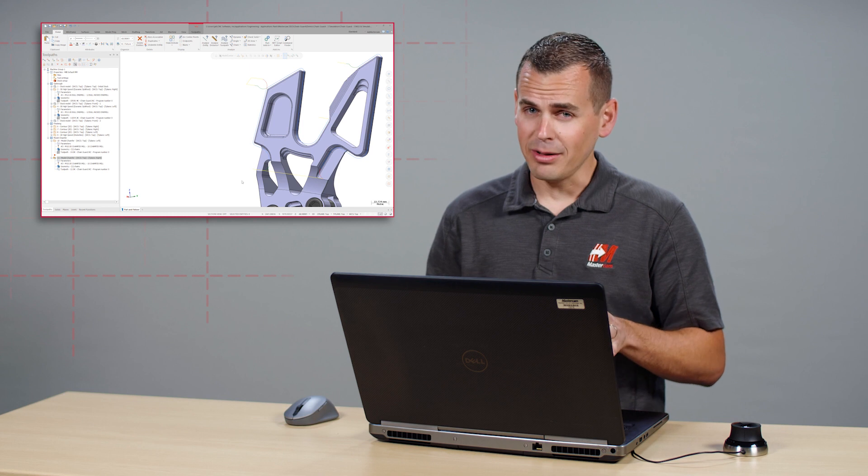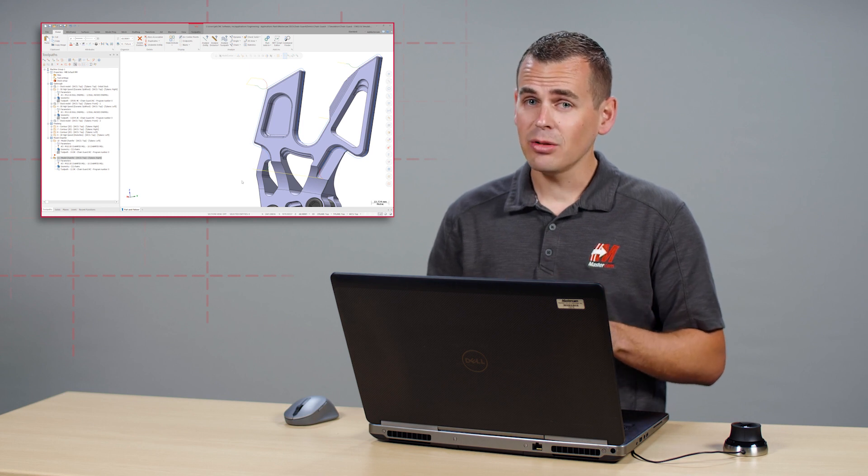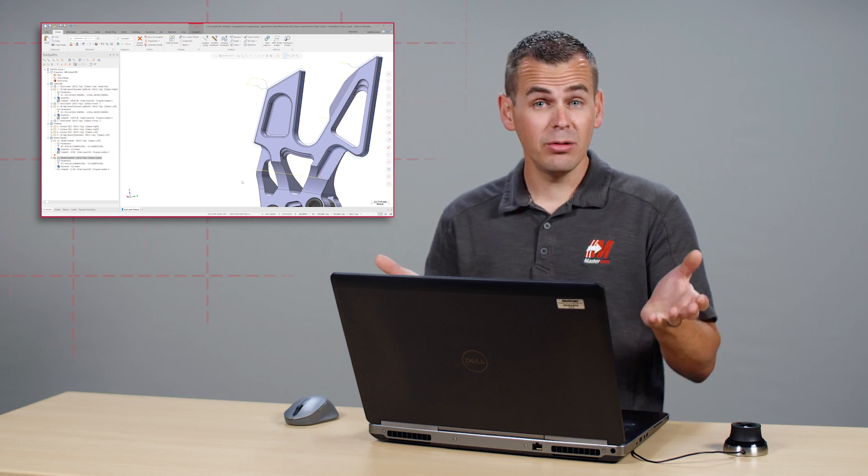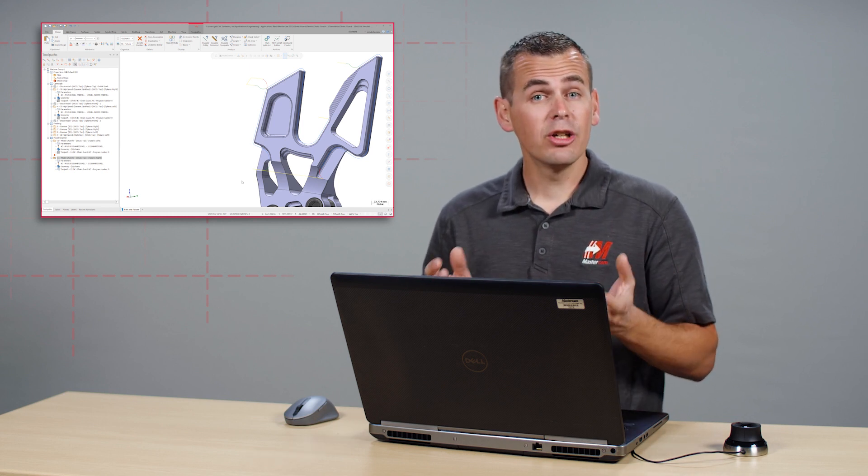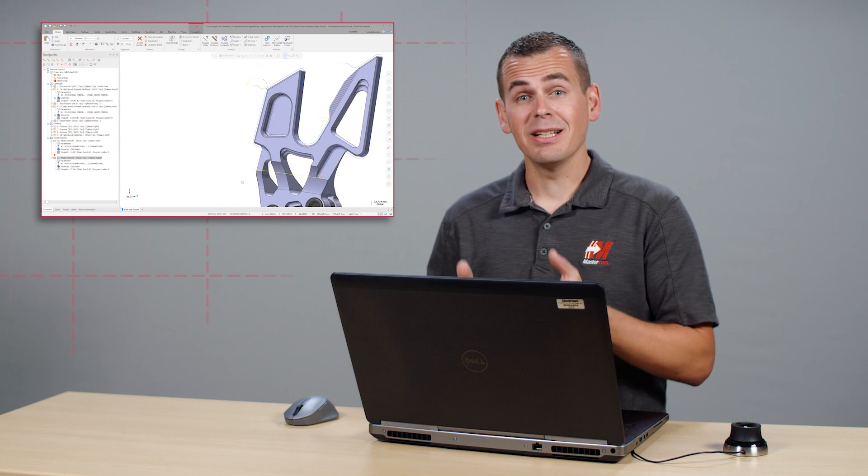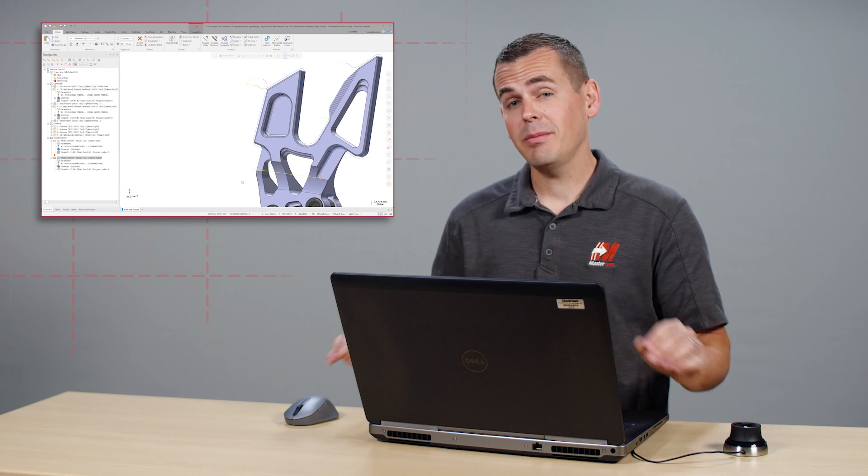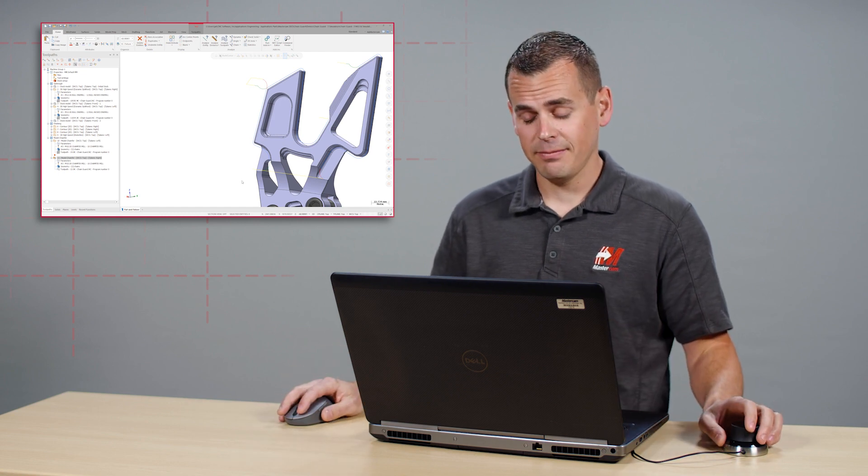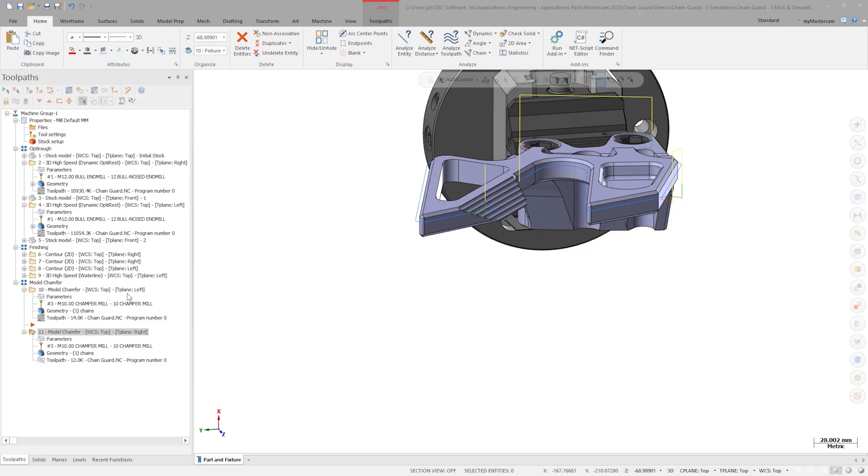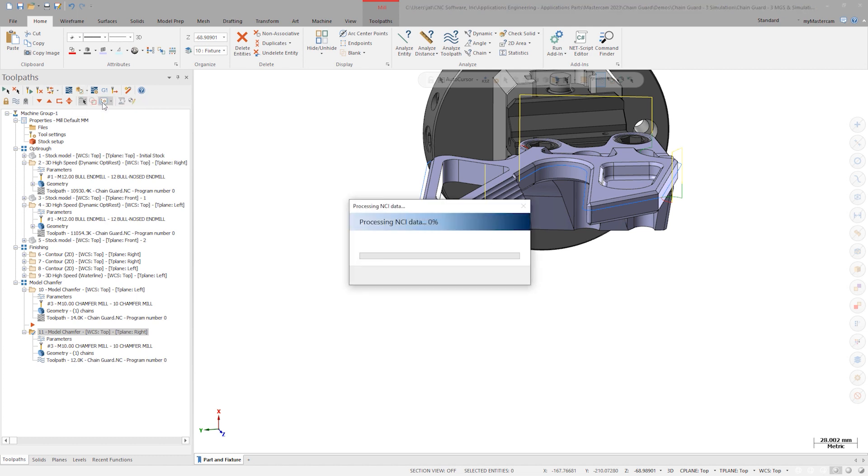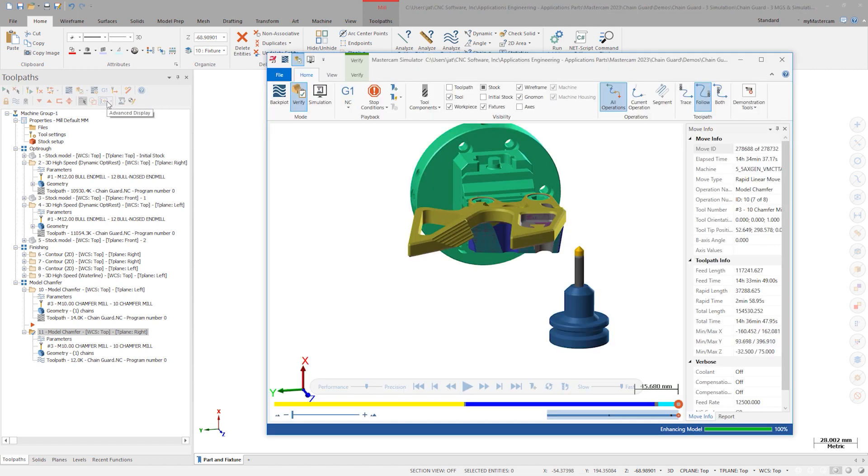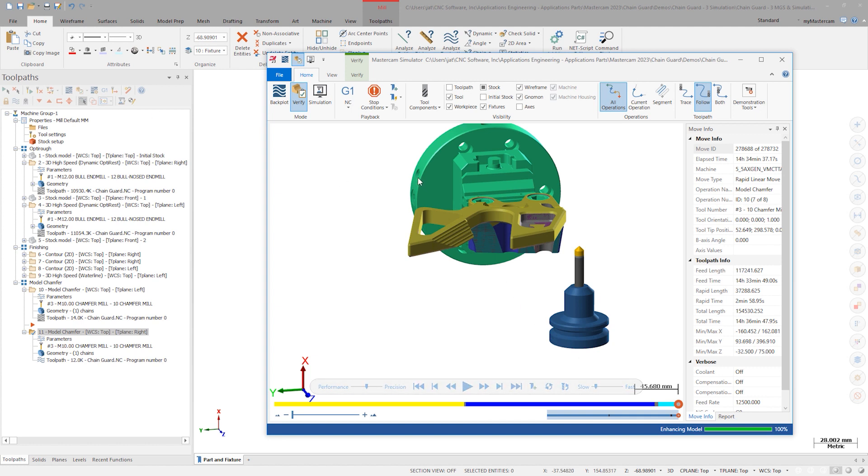Remember, I never close the simulator and if I were using two monitors, good practice would be to leave it open on my second screen. Click on the dropdown next to Verify and choose Add to Current Verification. This will load the new operation into Verify. Slow the verified speed. Press play.